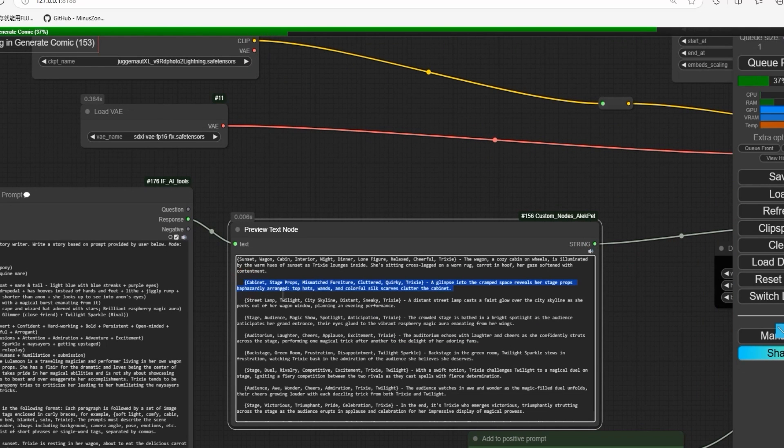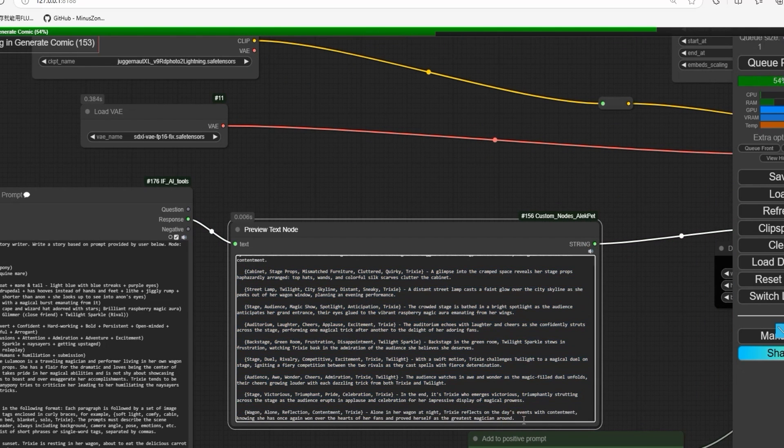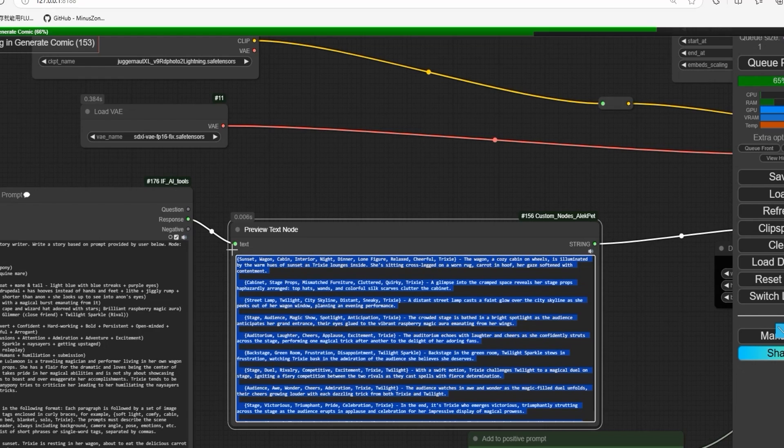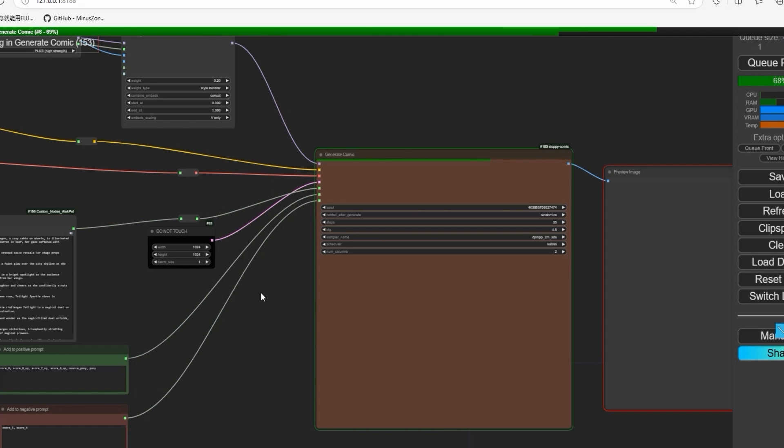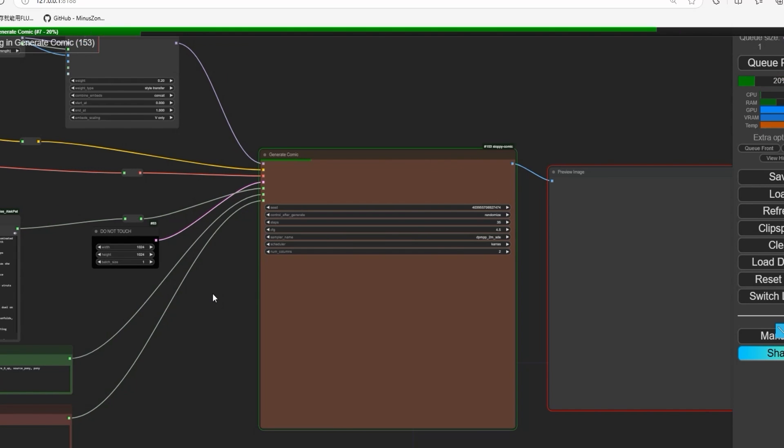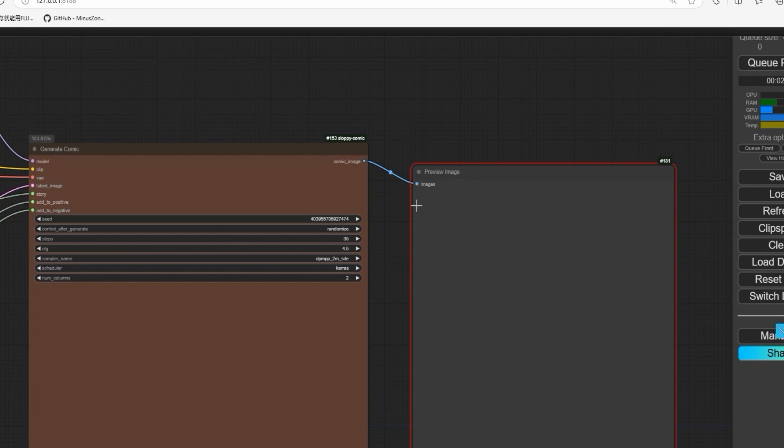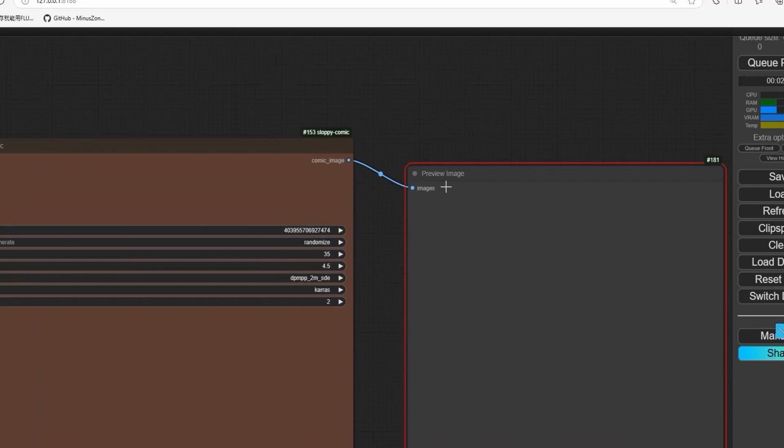Here is the story generated for us according to the prompt. It might take a little time. Our story has been generated but not shown in the preview image, maybe due to the limitation of this node.